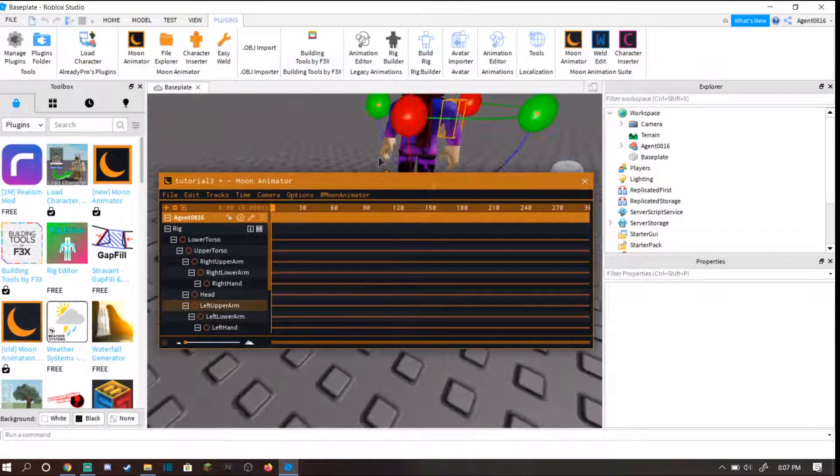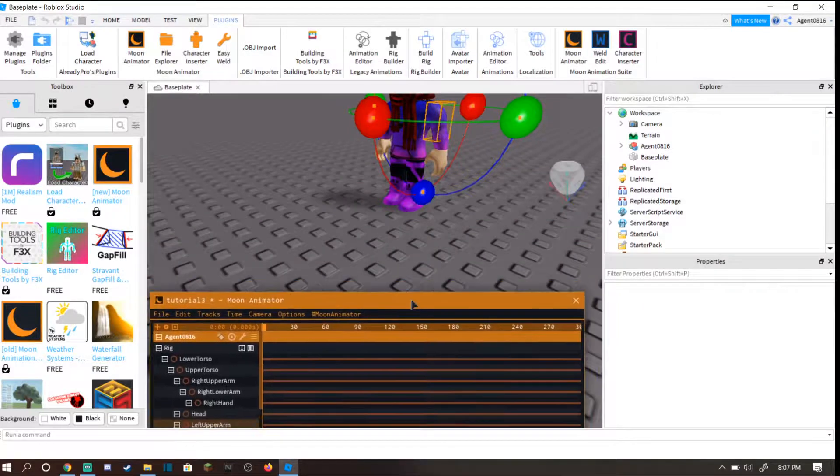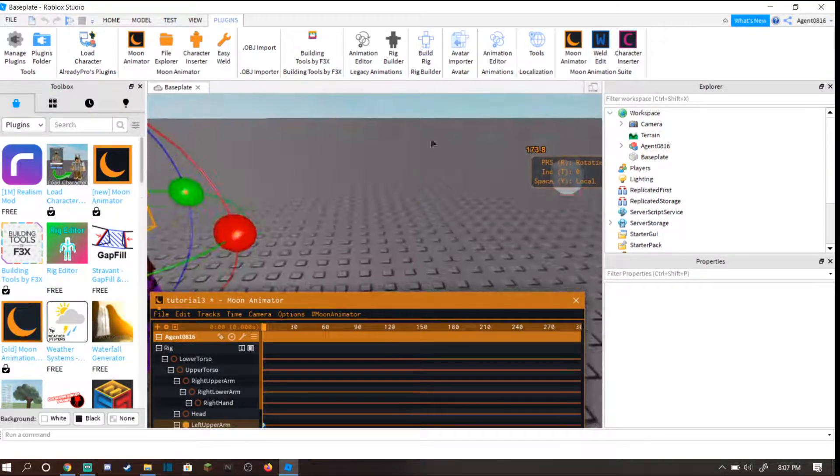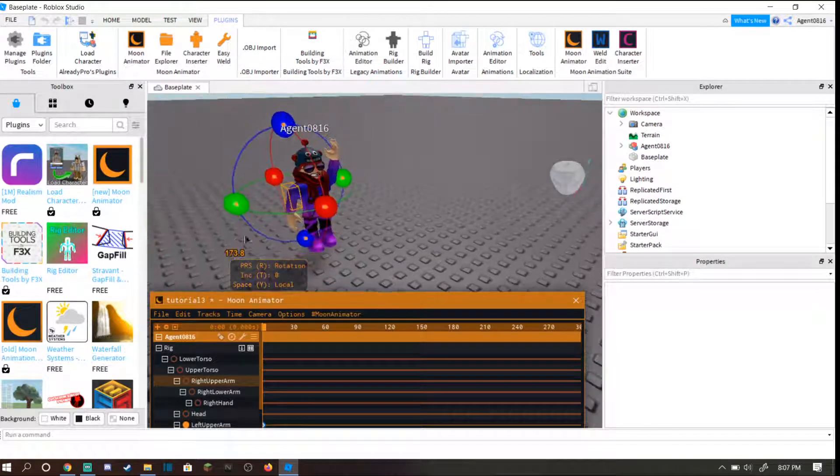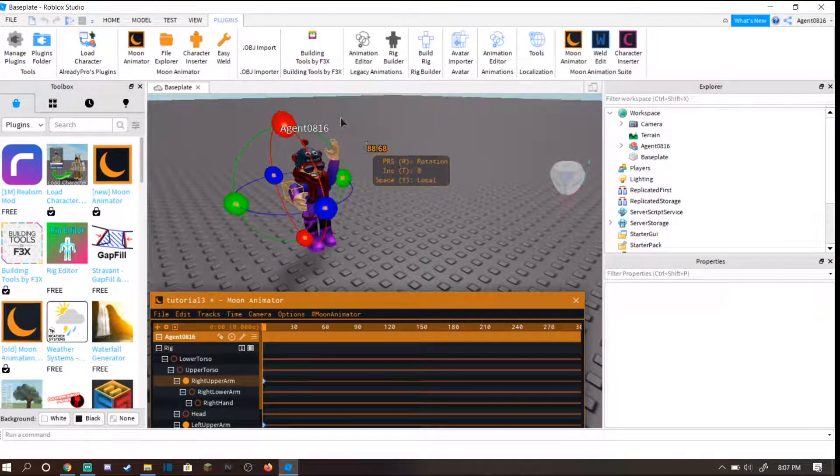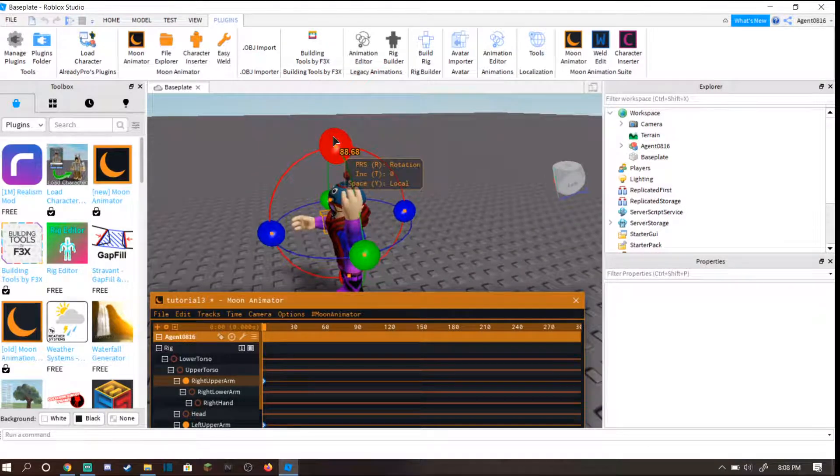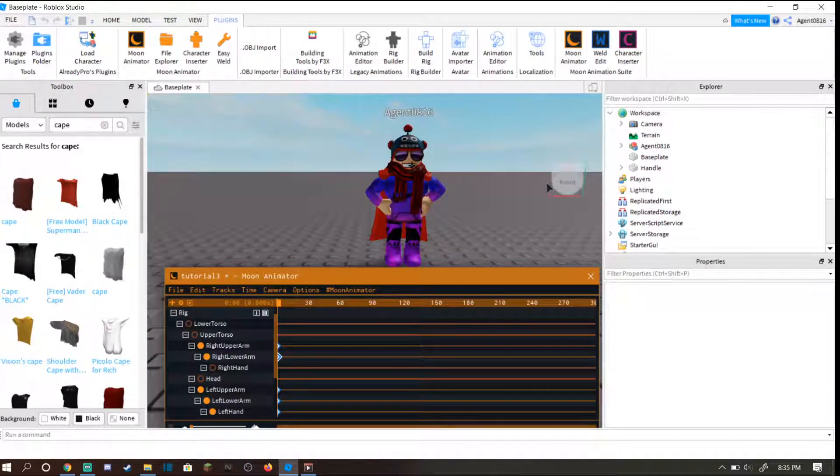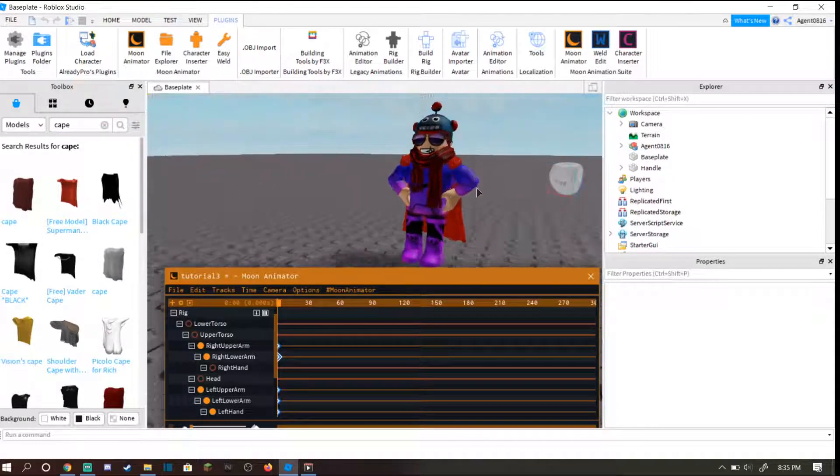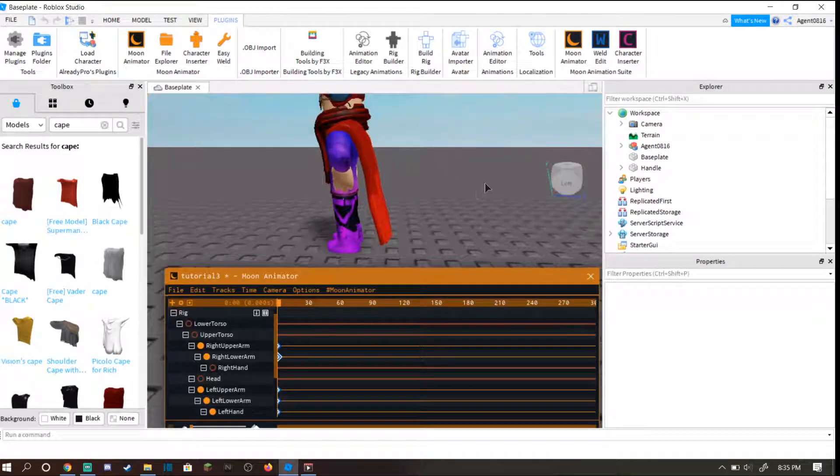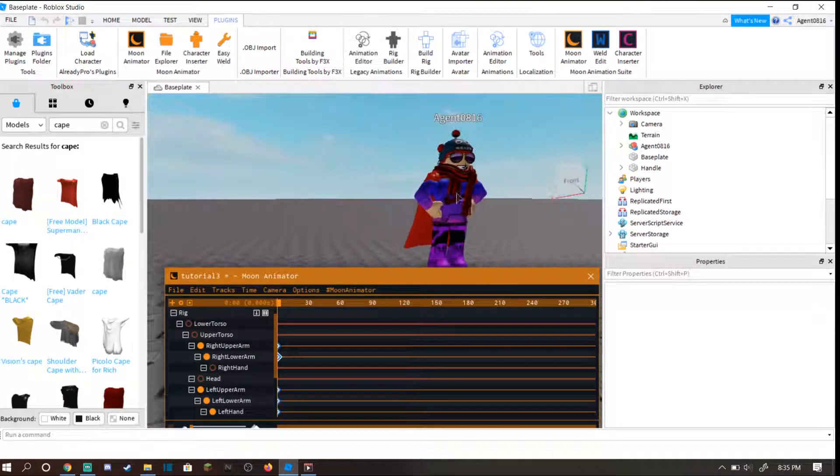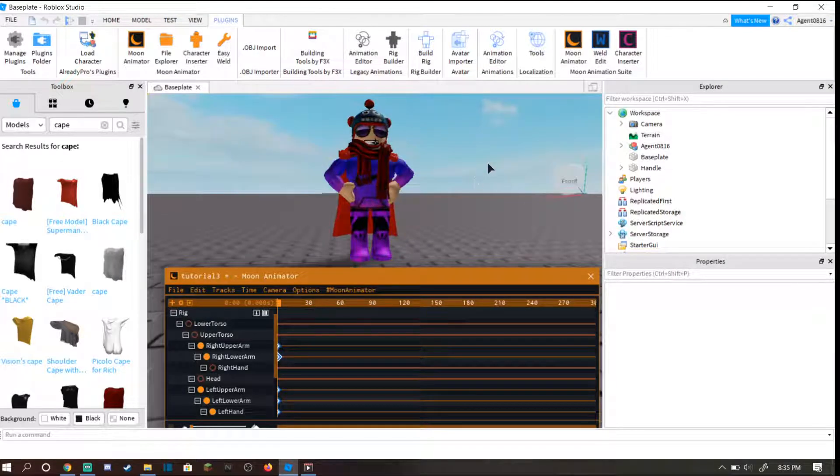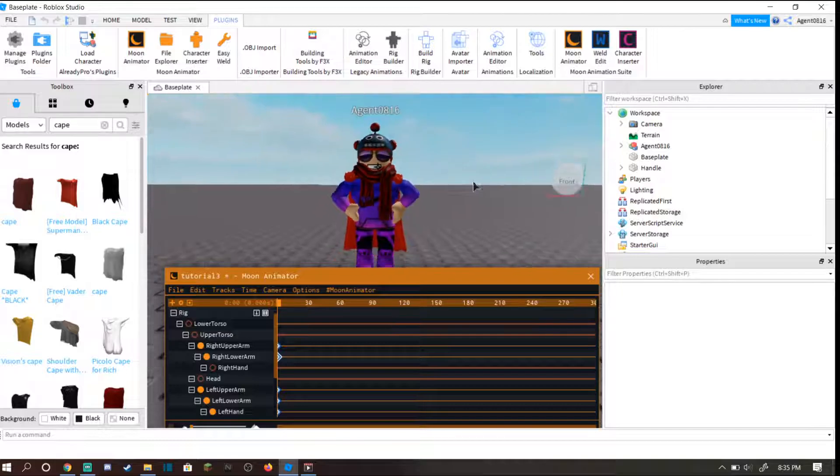I'm going to move this arm up in the air so my character can be happy or something. You can just do whatever pose you want. After you create your pose, you can also add any items you want by searching for free models. I searched for a cape and put it on my character and did a little superhero pose. I think we're ready to go.